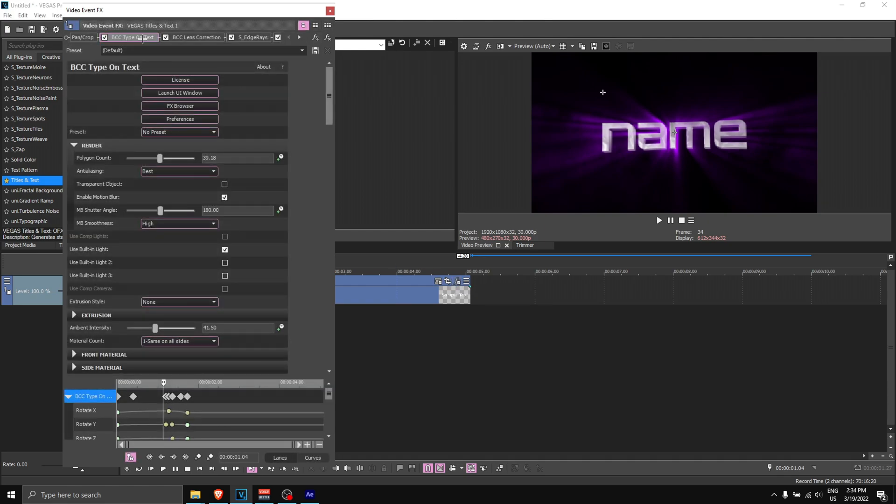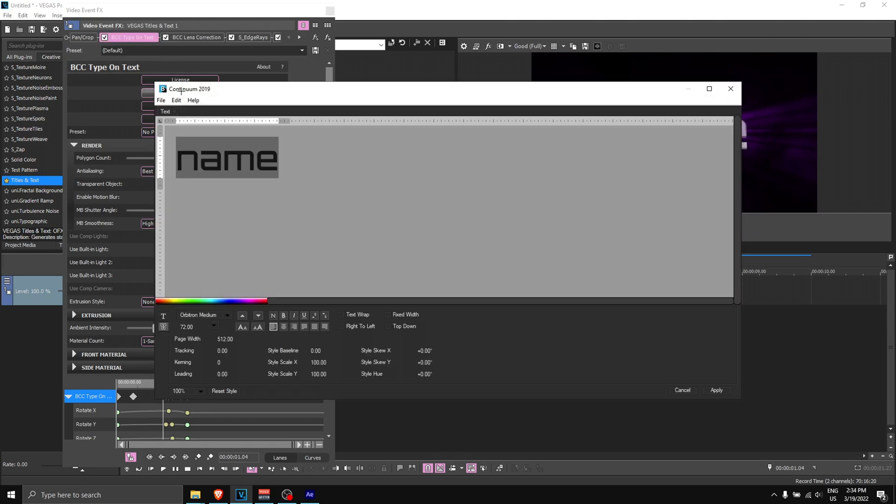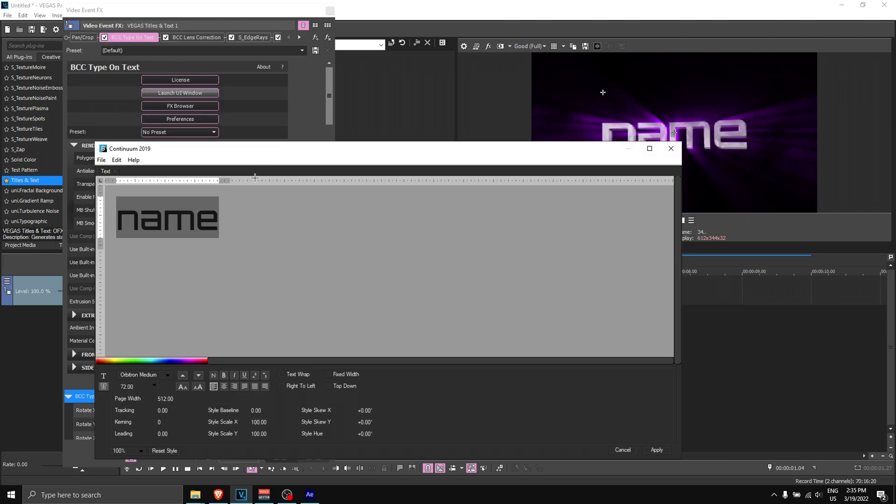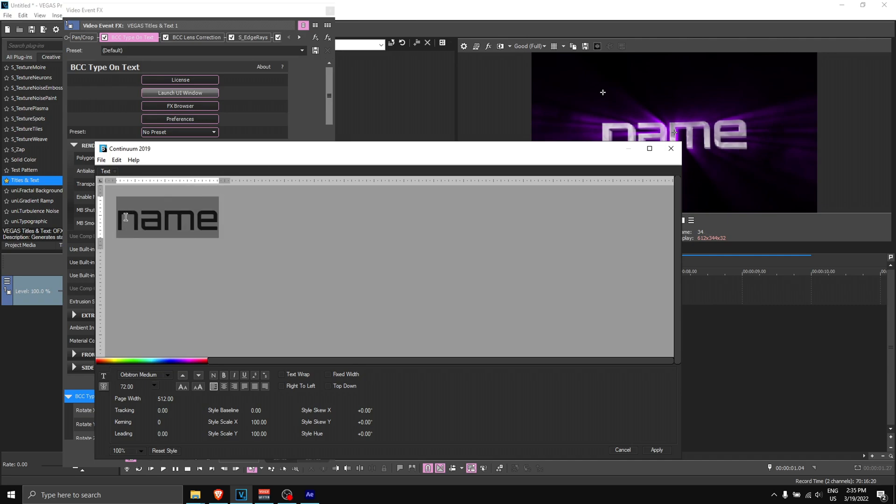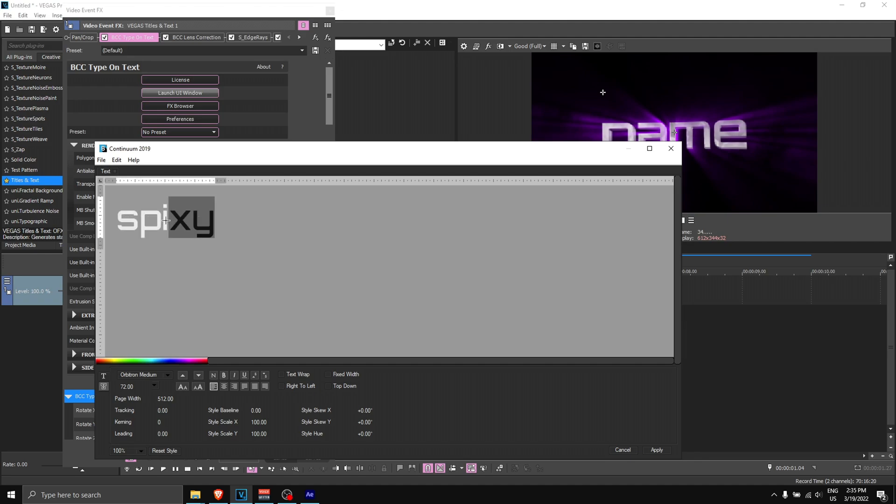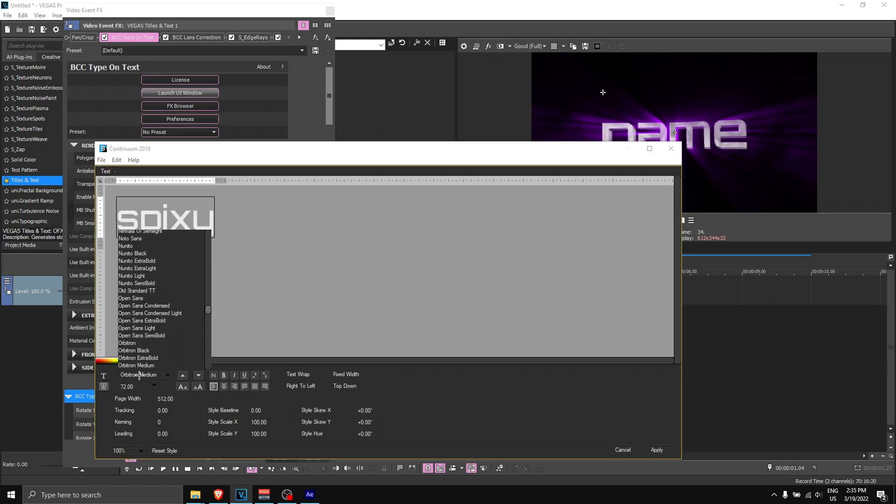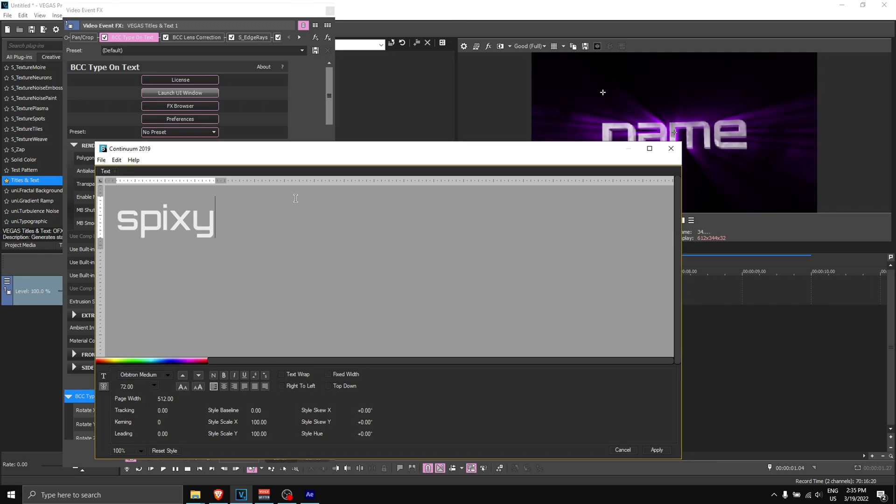Once you apply the preset, it should look something like this. As you can see, it's all animated like that. What I'm going to do is show you how to change the name and the font. You want to go to 'effects' and go to 'BCC type on text.' Click on 'launch UI window' and this will pop up. This is where you can change your font name or whatever. I'm going to highlight over the text and change it to 'Spexy' like that.